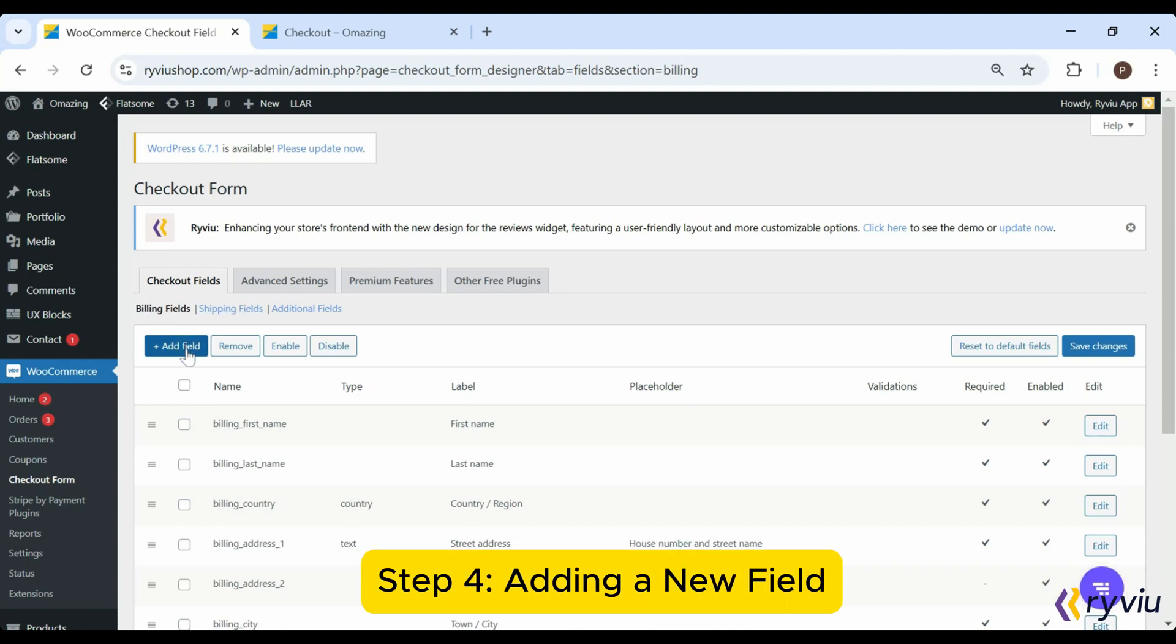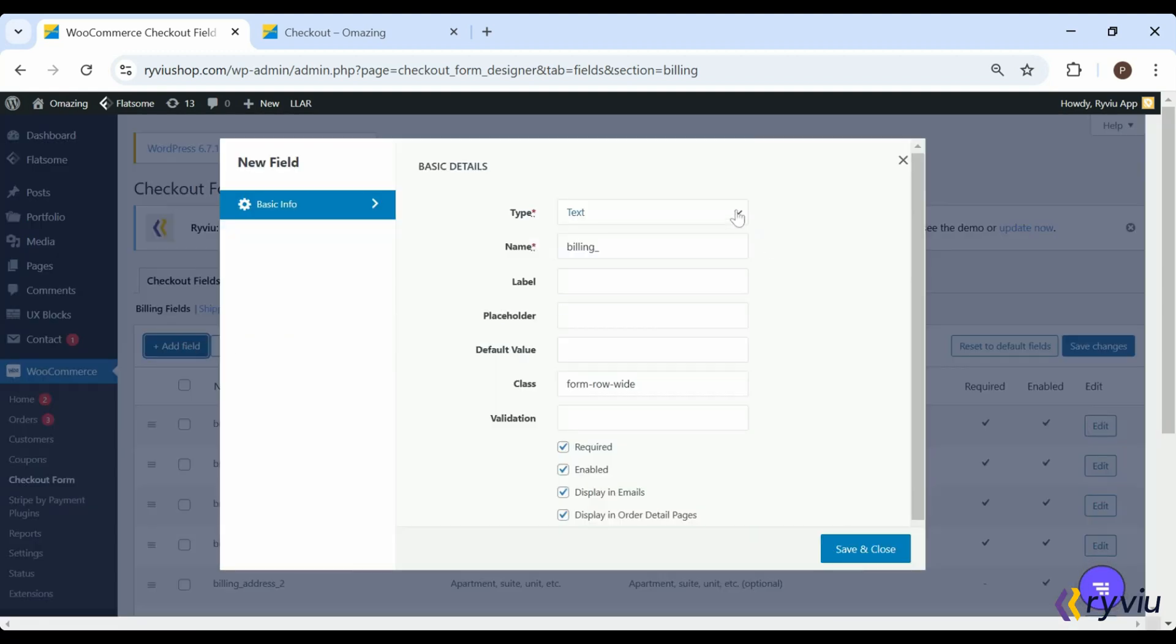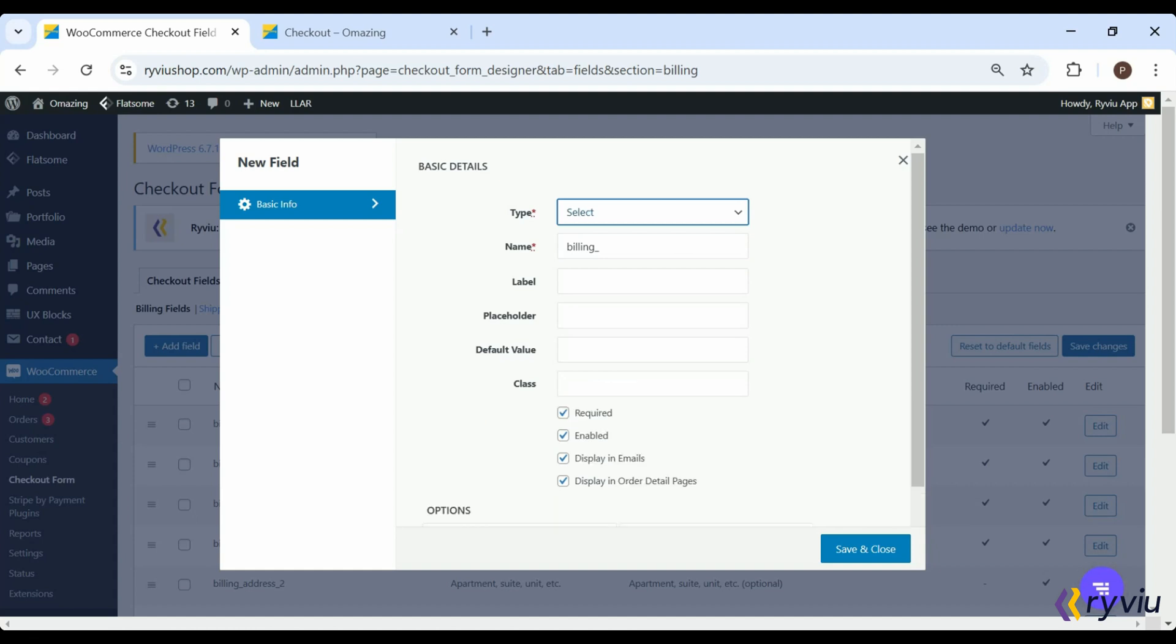Step 4: Adding a New Field. To add a new field, select a section like Billing Fields. Then click Add Field and configure its settings. Set the type, label, placeholder, and decide if it's required. When adding a new field, you can choose from the following types: text, password, text area, select, multi-select, radio, checkbox, date, and so on.